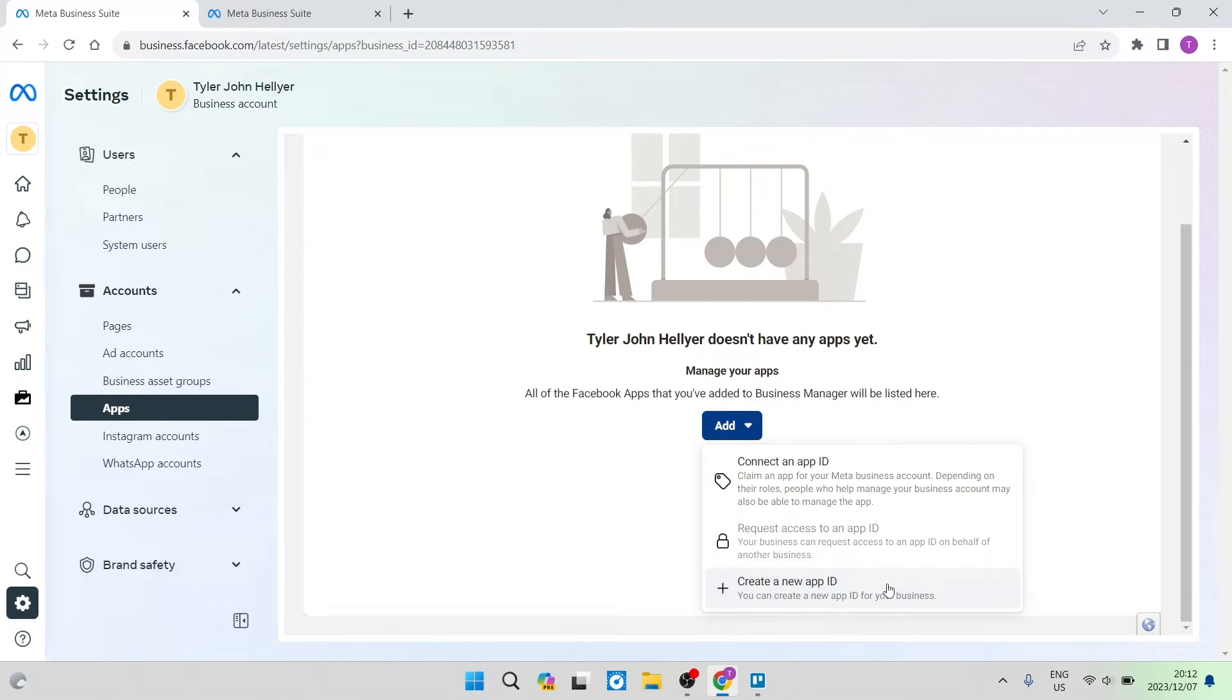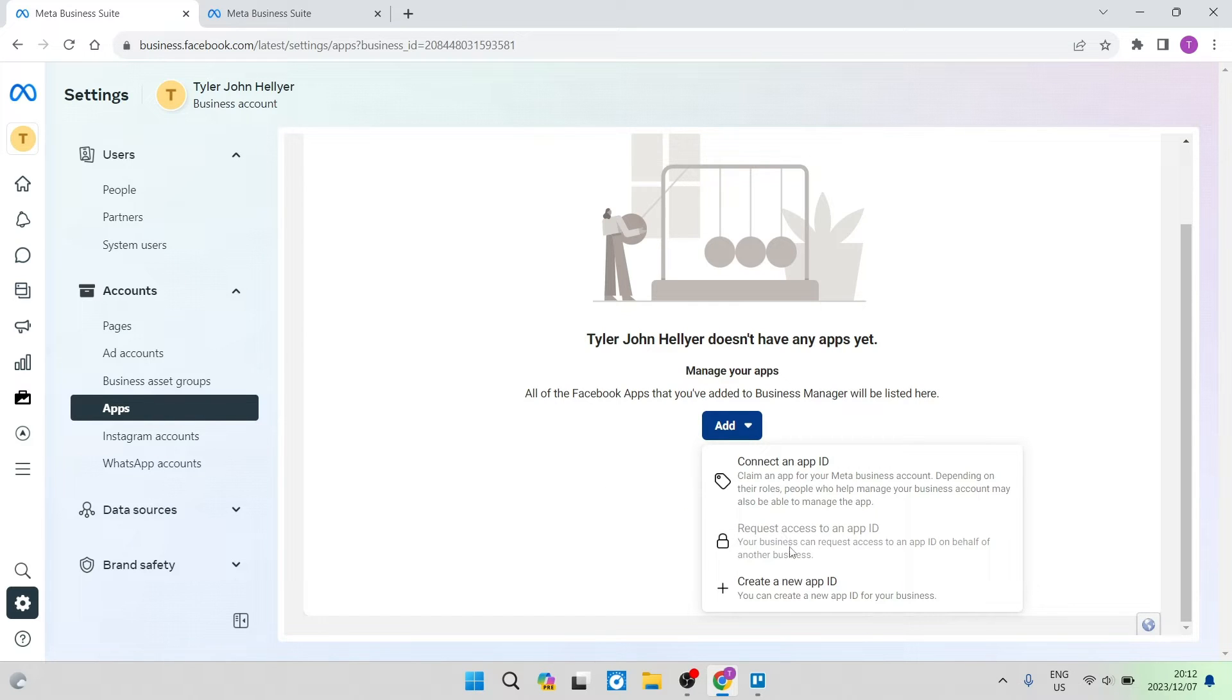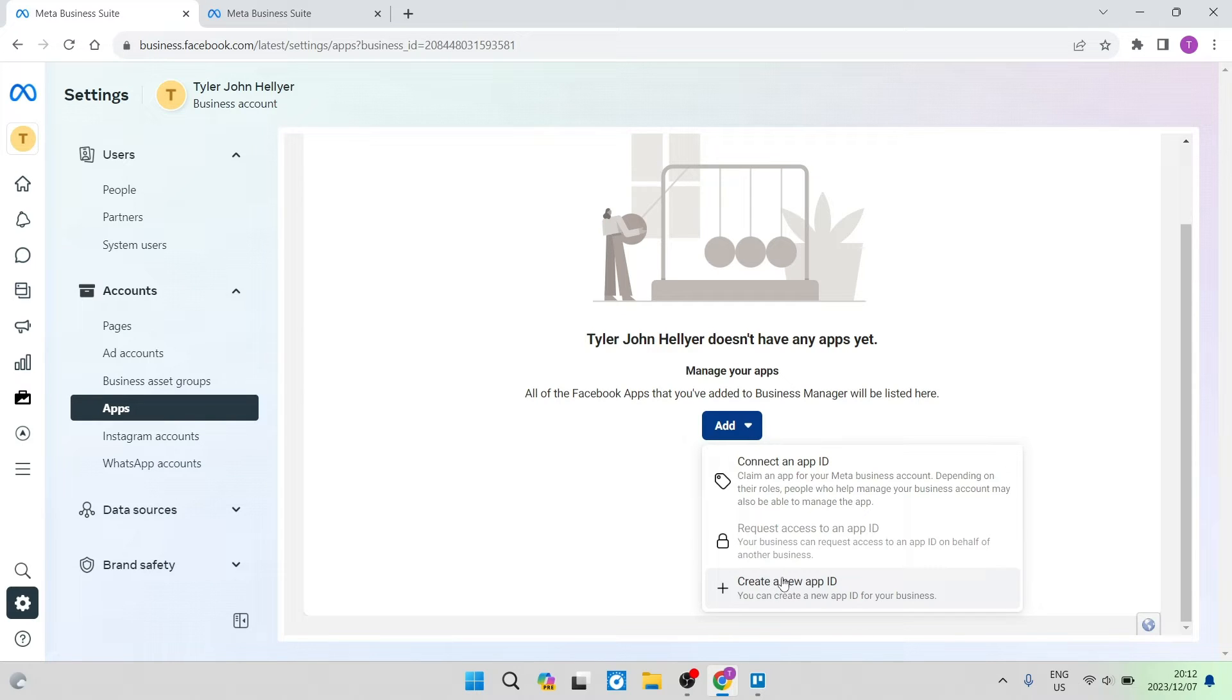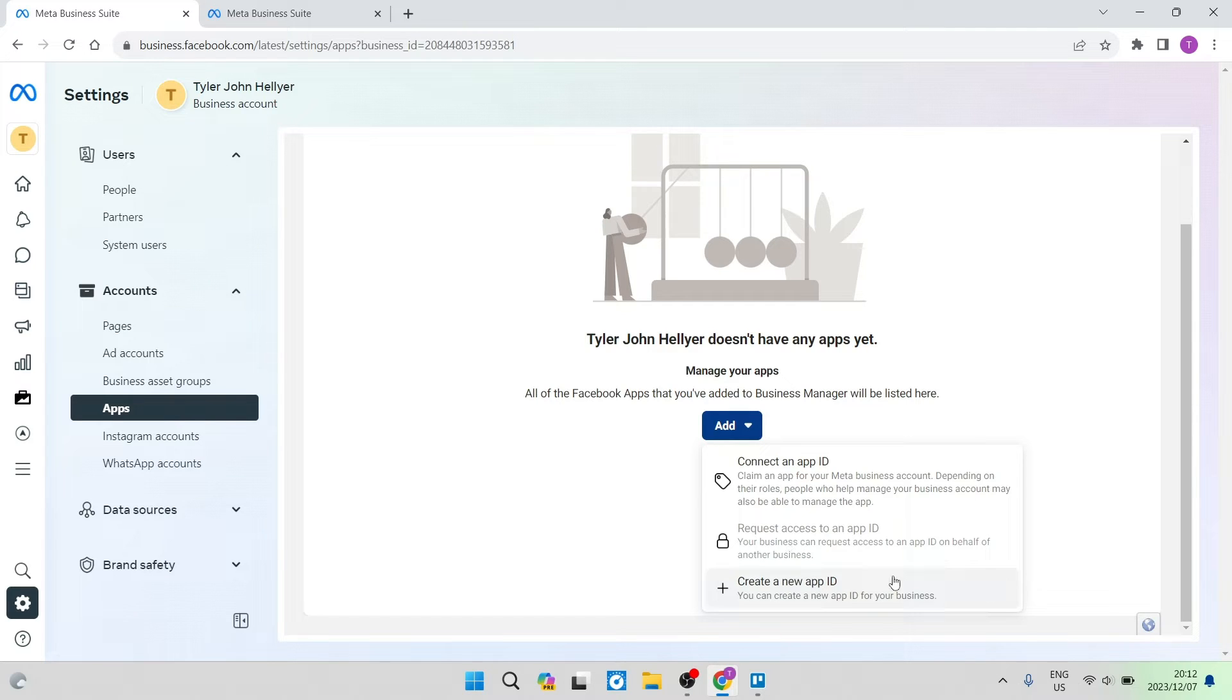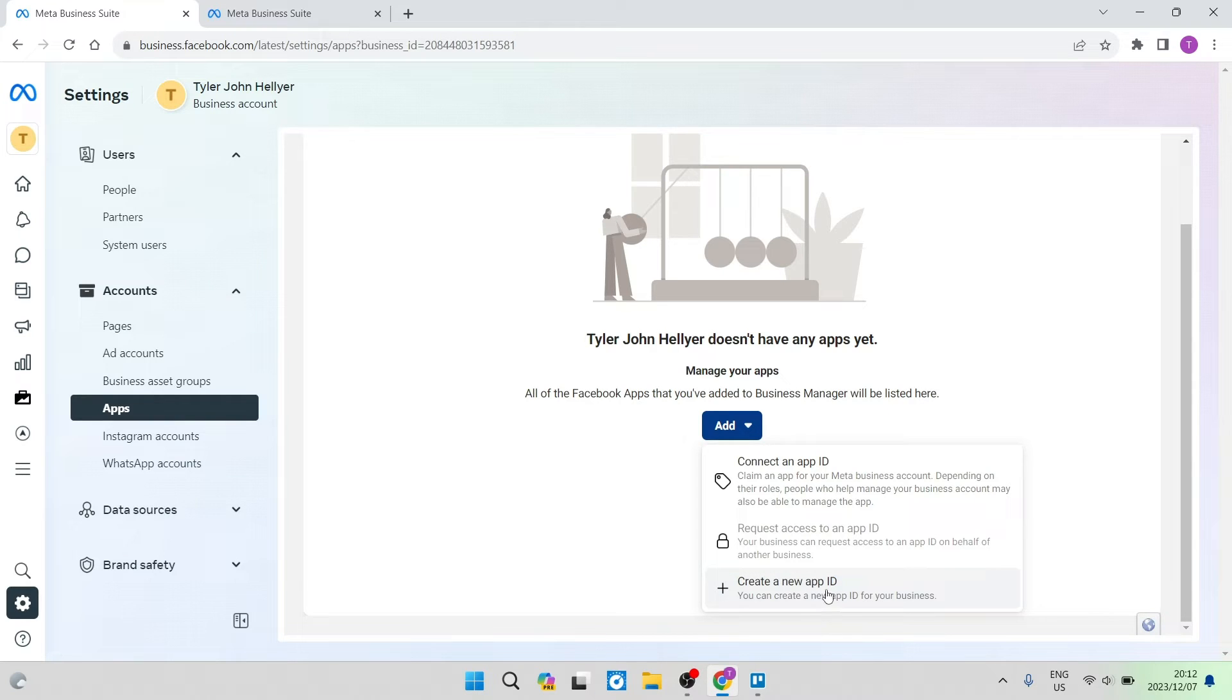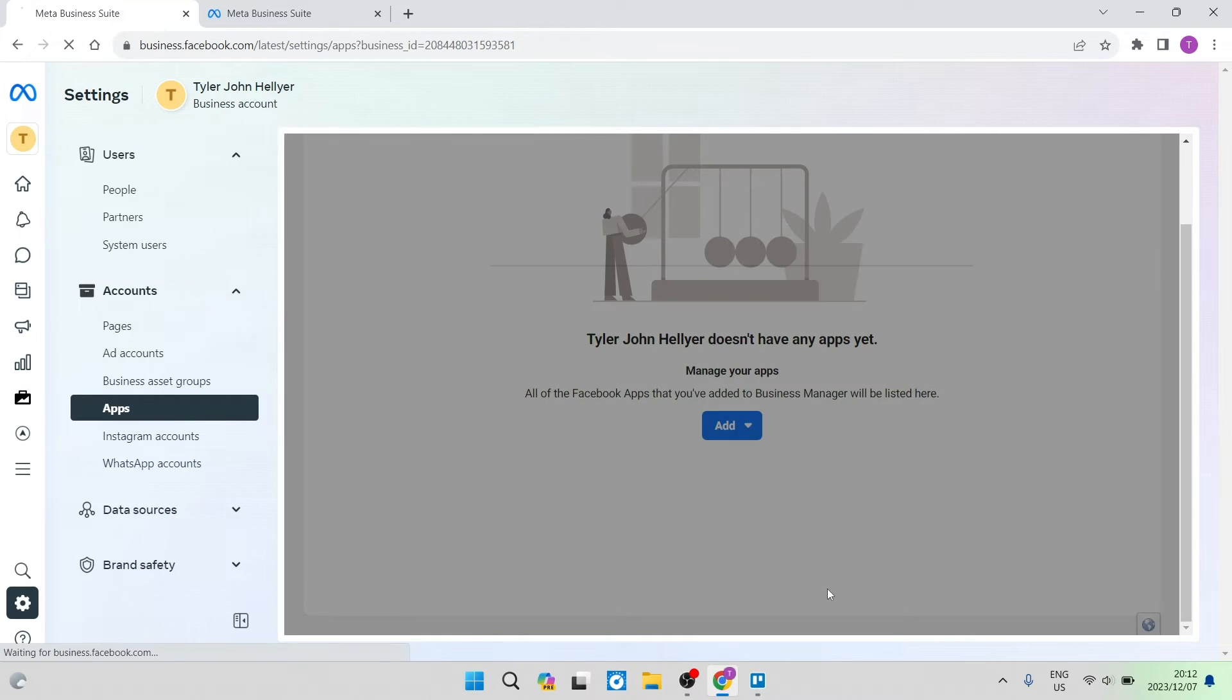Now, if this is blocked or if there's a little lock on it like this one over here and I cannot actually click there, then what you need to do is verify your account using your cell phone number or an email address. It'll tell you which one it needs. You need to link one of those contact details and you will be able to then create a new app ID.